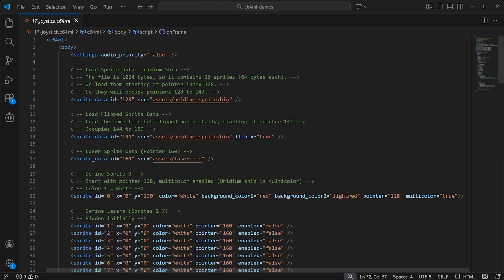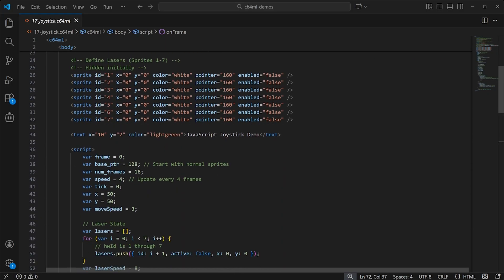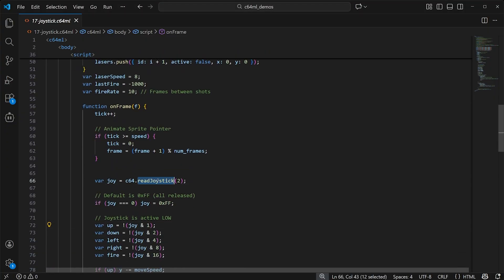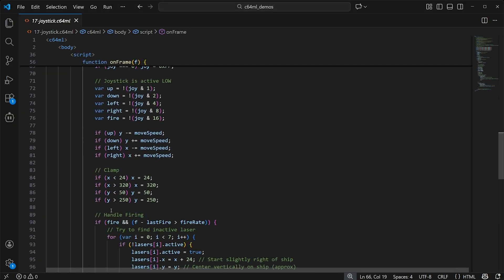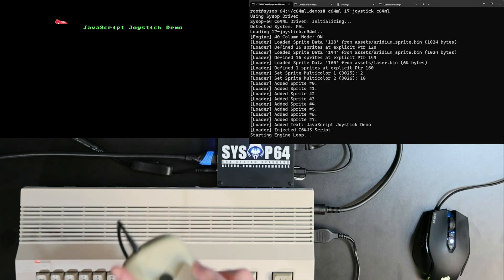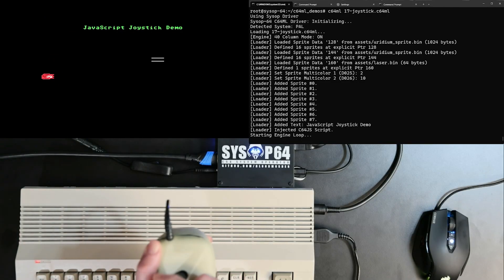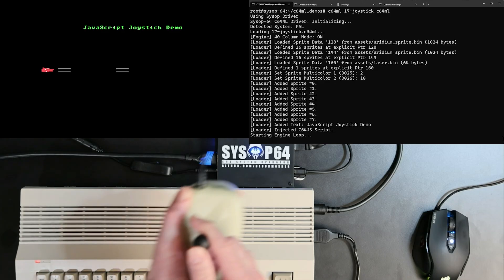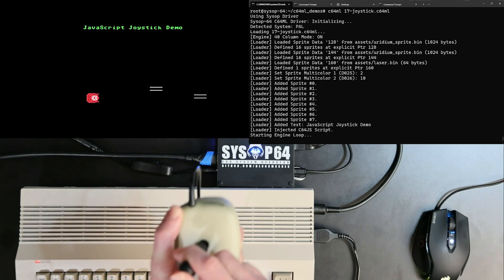Now let's look at an example of reading the Commodore 64's joystick port from JavaScript. Just call the ReadJoystick method and pass the joystick number you want to read. Super simple as you'd expect. For the SysOp cartridge, we'll also make it easy to use wireless USB joysticks, like I've shown in a previous video.